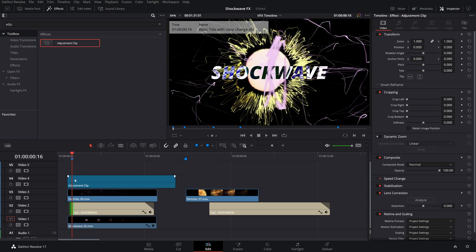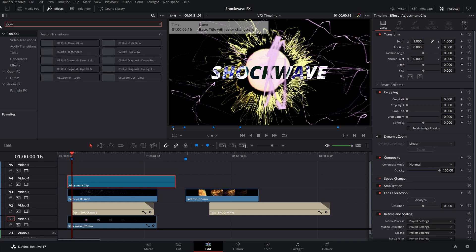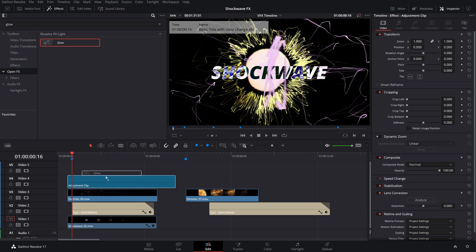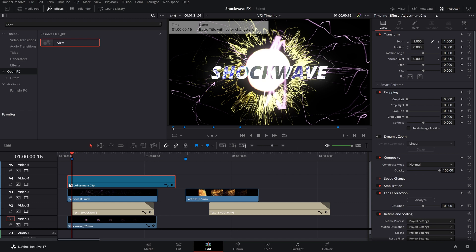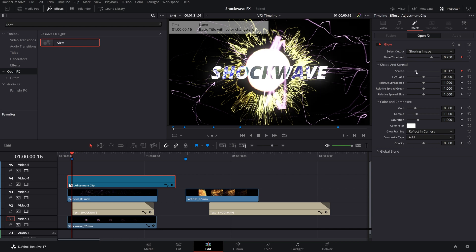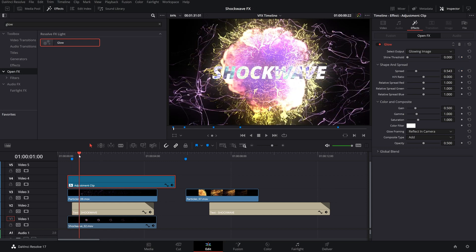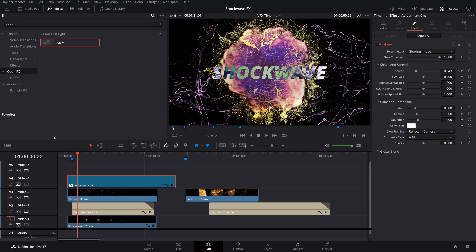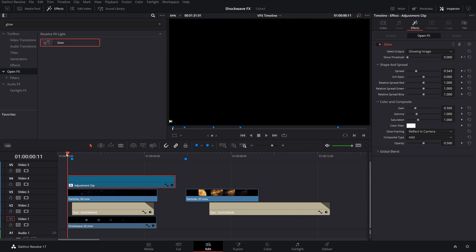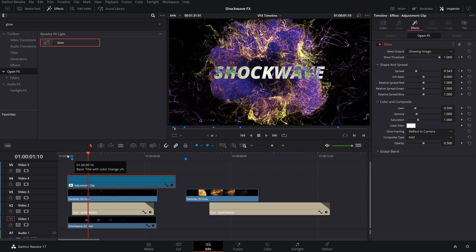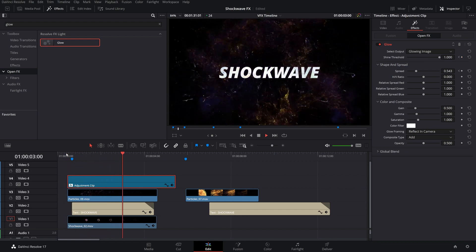Let's go over to our effects again, type in glow. I believe it's under open FX effects. There it is. Drag that in. Look at that, it's glowing. Perfect. Let's keyframe the shine threshold and the spread. We'll bring the spread up and the shine threshold down to zero. Then we'll go a few clips and bring it all the way to one so nothing meets the threshold. That gives it a nice little explosion glow.